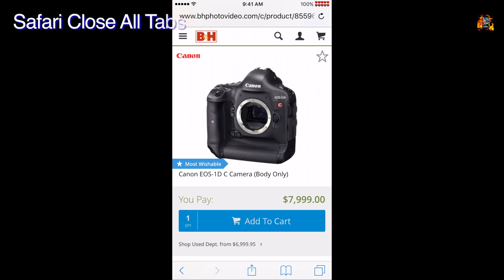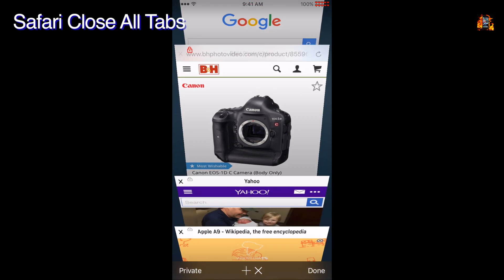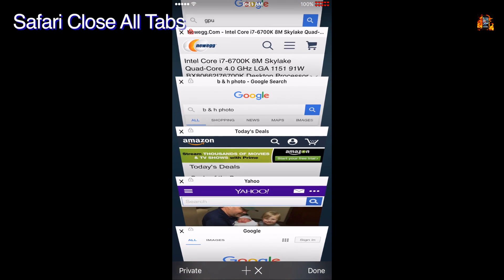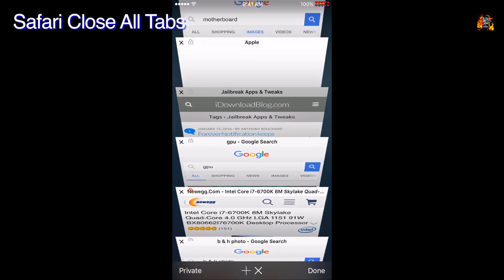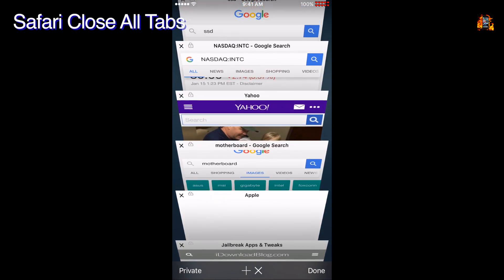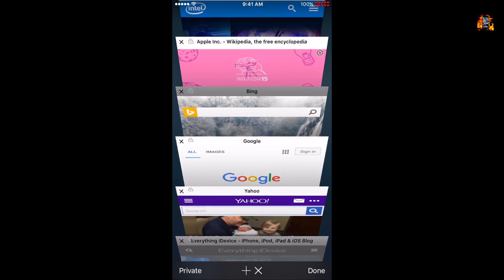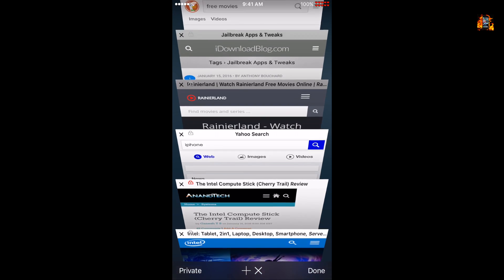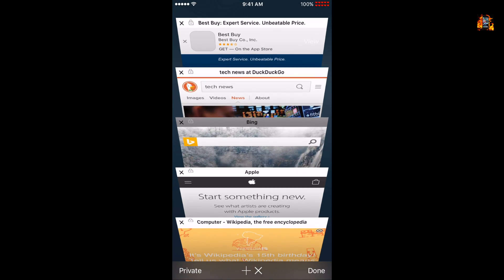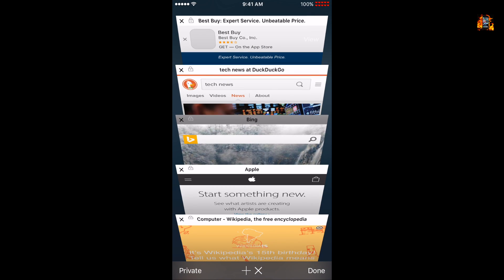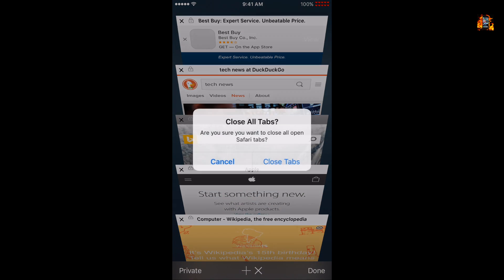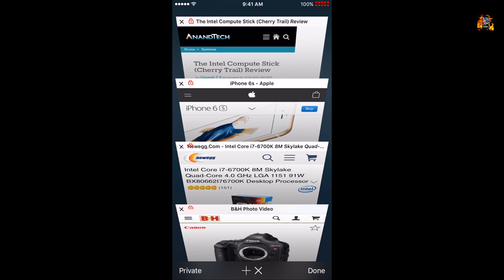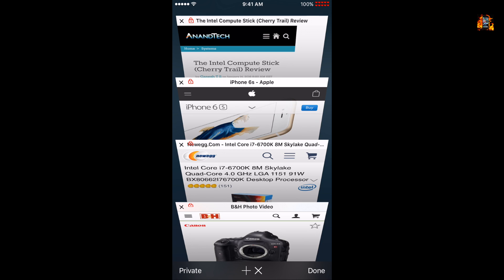Safari Close All Tabs adds an X option to the tab view, which allows you to close all tabs at once. You can lock or whitelist certain tabs from closing. Just hold the tab with two fingers until the lock icon changes to red. Now all the tabs are gone except for the four which I locked.